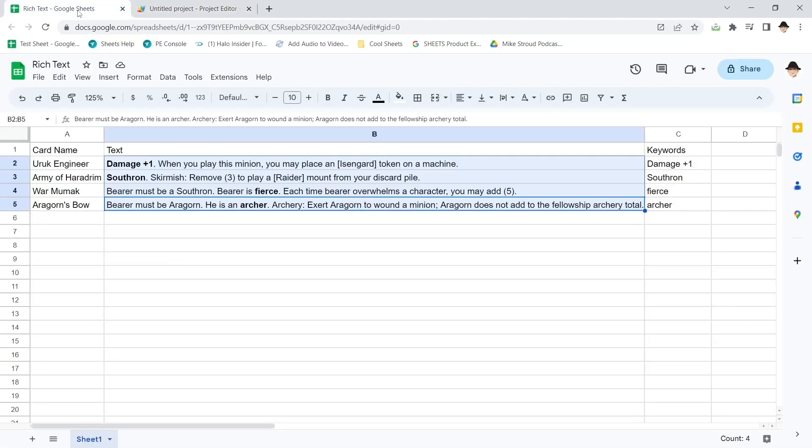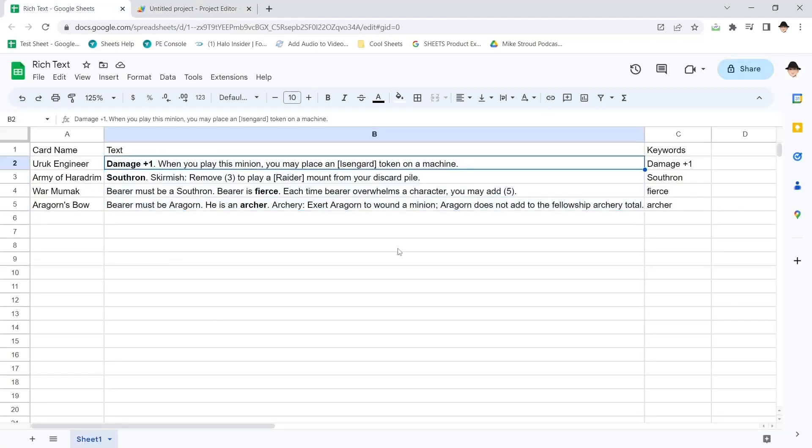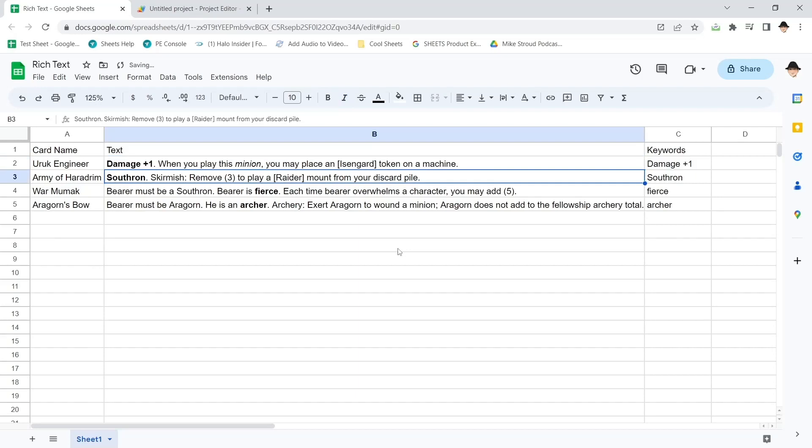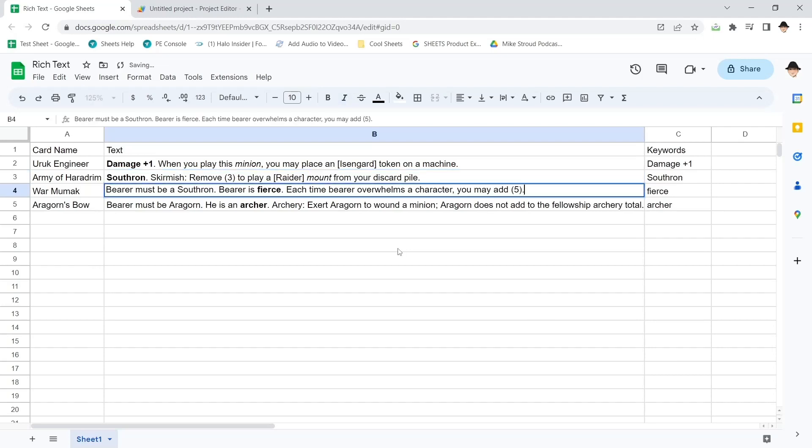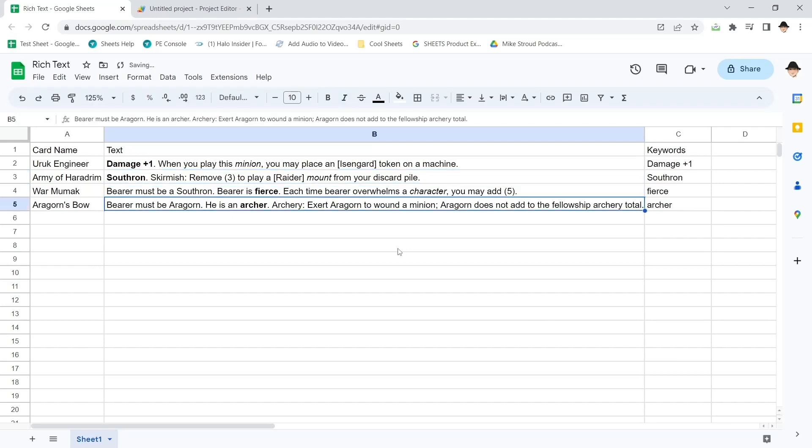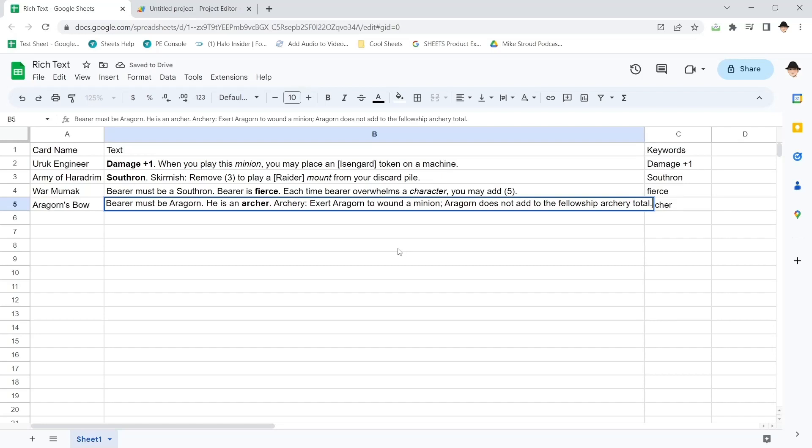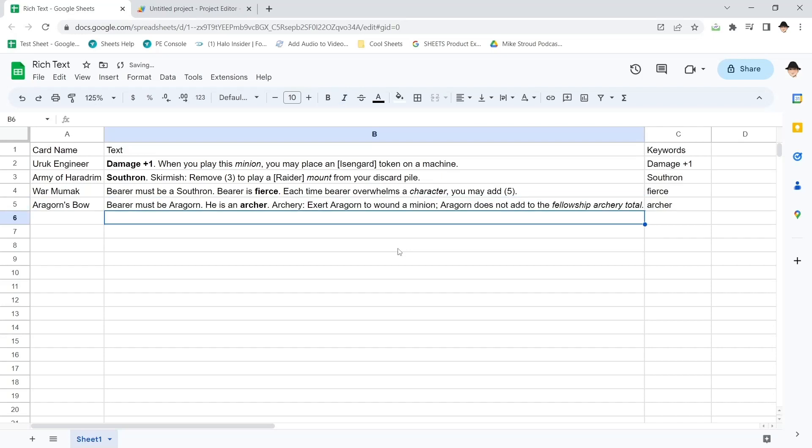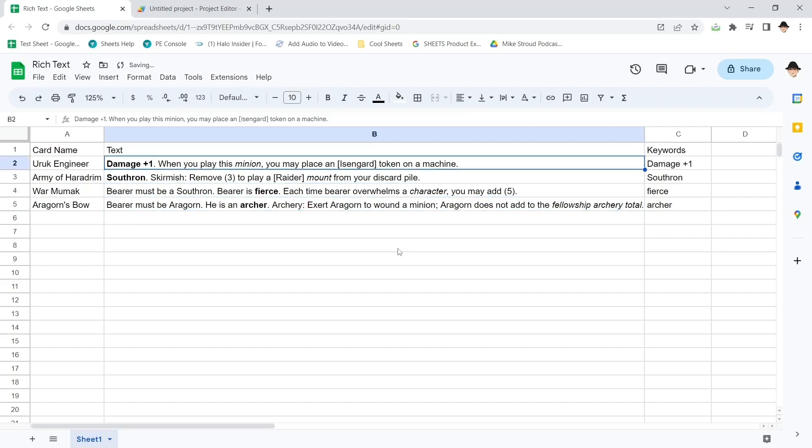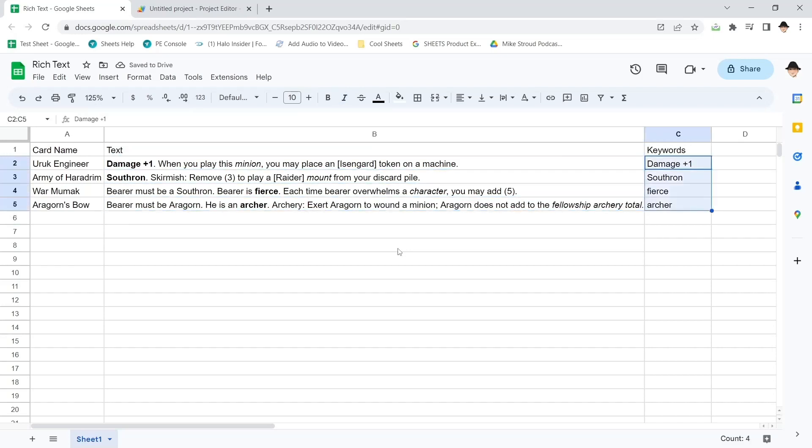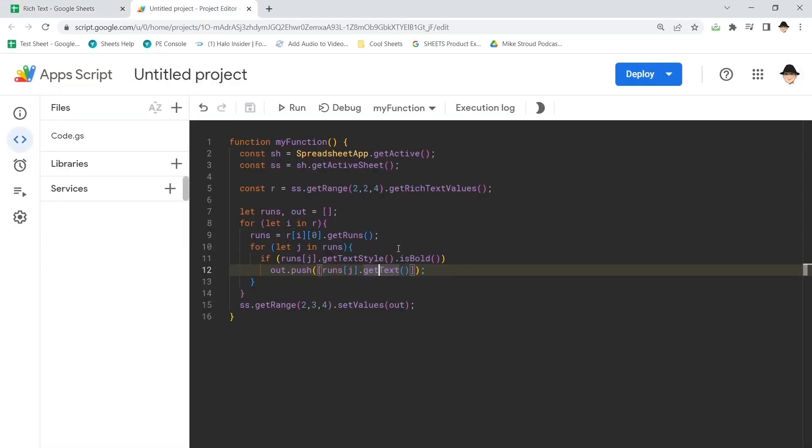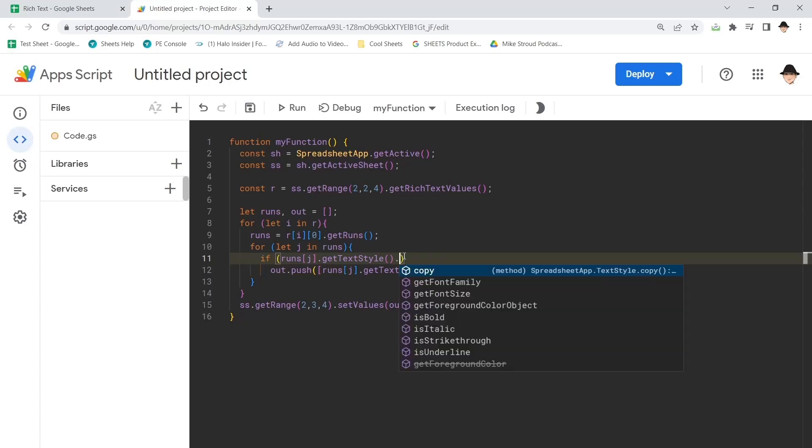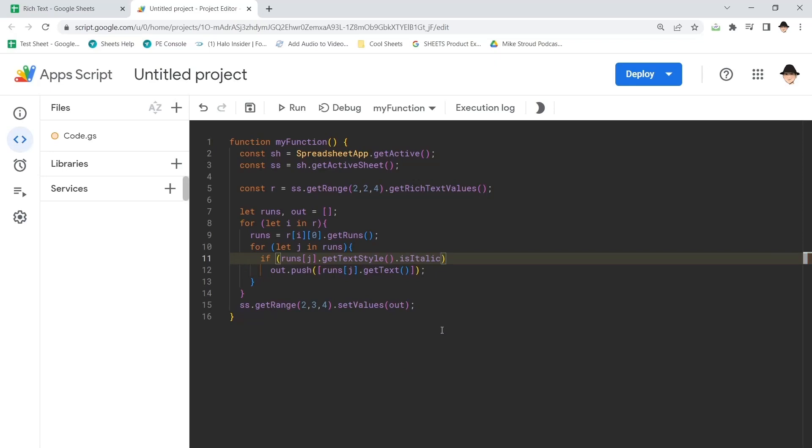Now, obviously this could work. Let's just add some extra stuff here. Let's make that italicize. Make this italicized. Okay, so now I'm going to change it to italics rather than bold. And that should be as simple as saying is italic.